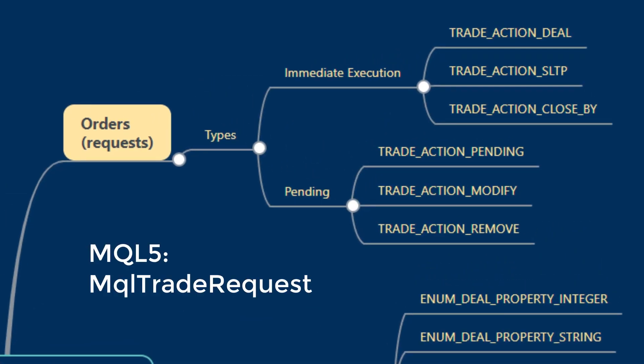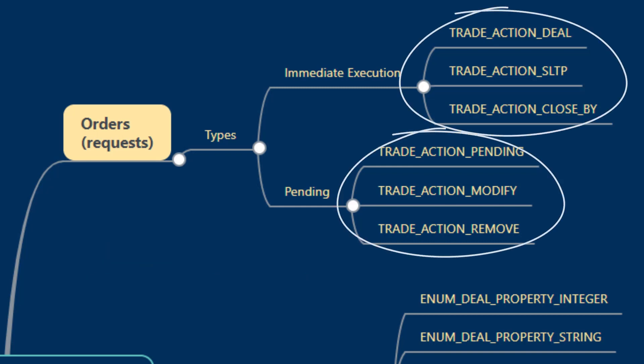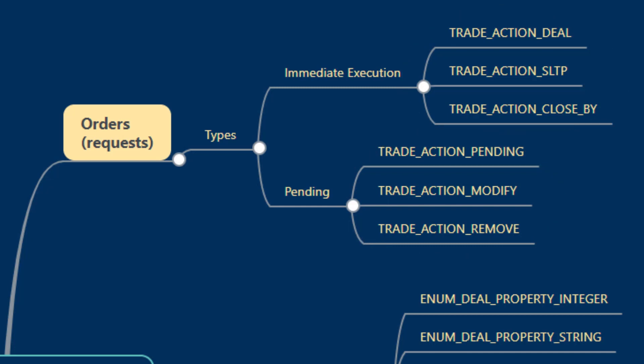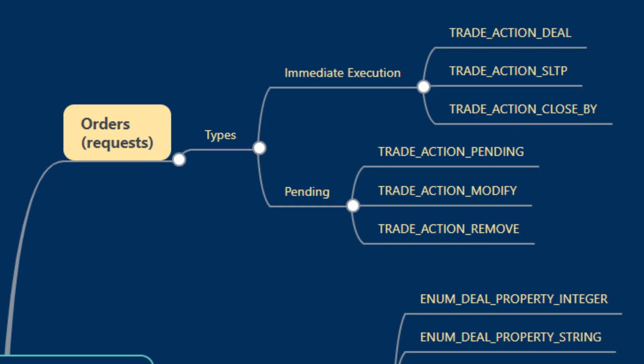We could specify additional parameters that allow us to distinguish between the type of execution and hence the type of generated deals that would come about as a result of our choices. In terms of orders, the MQL trade request structure allows us to specify types of orders either for immediate execution or pending.